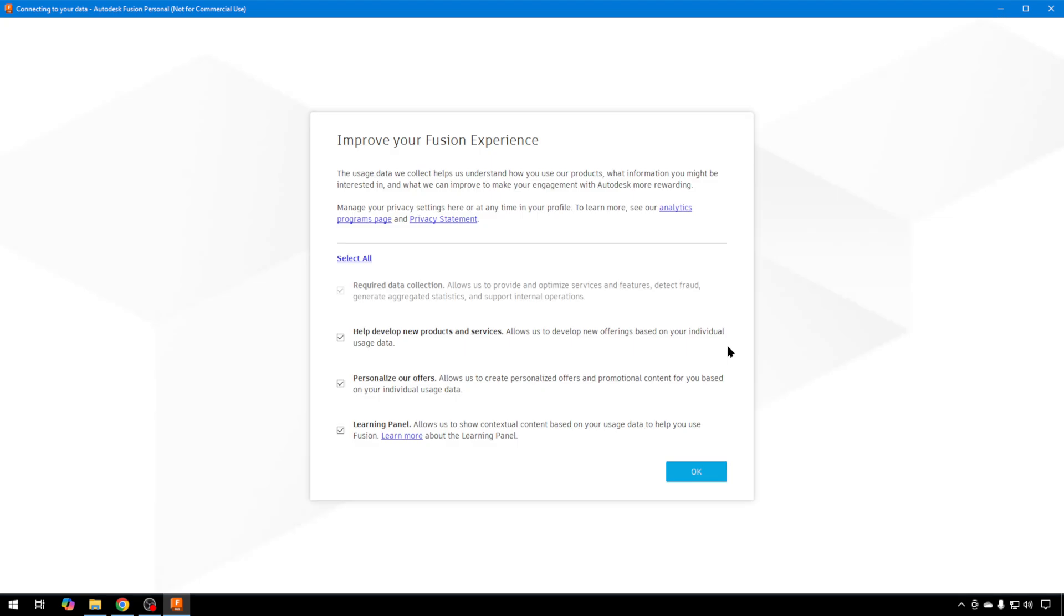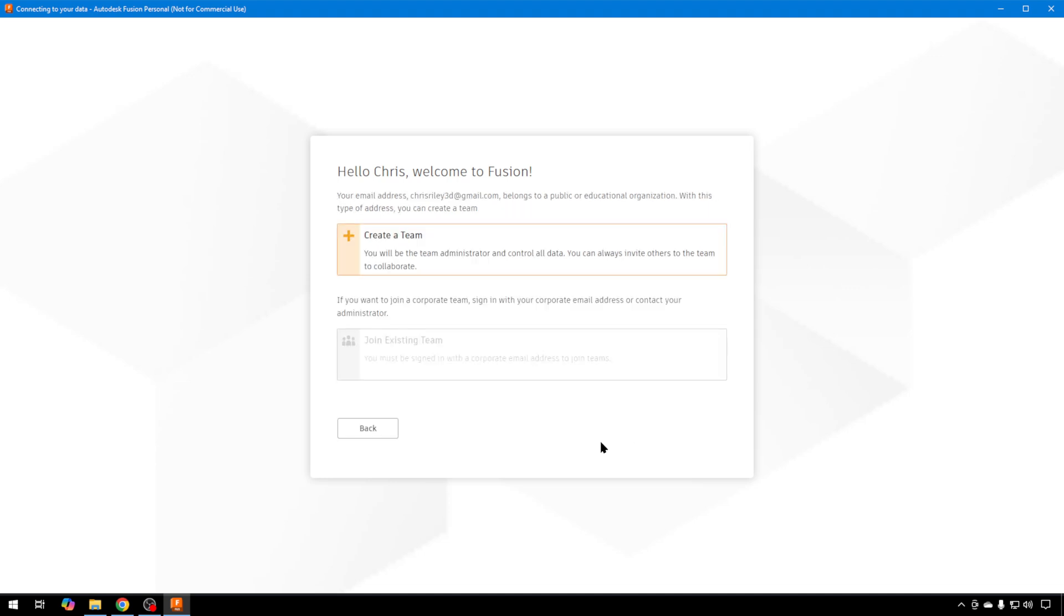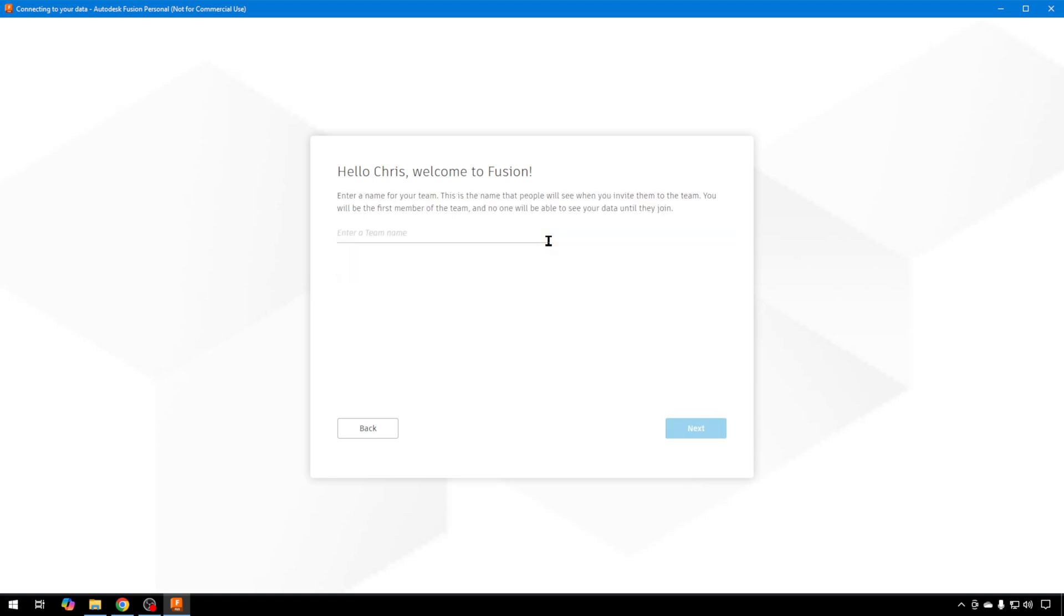We're signing in. You can choose whether to improve Fusion's experience by sending them data if you'd like. I'll go ahead and do it because it is free. Then there are a few pages that give you some tips if you'd like to walk through them. You can also create a team in Fusion if you'd like to work with multiple people, but you can also be the single member of a team. We'll just create a team.